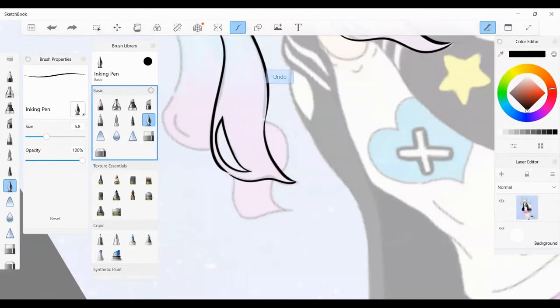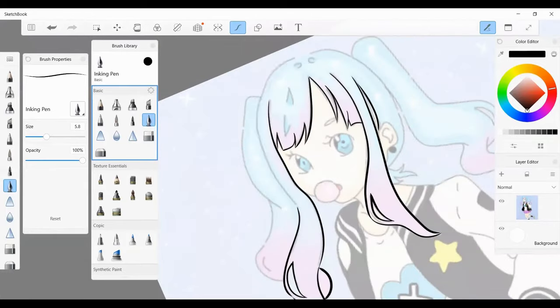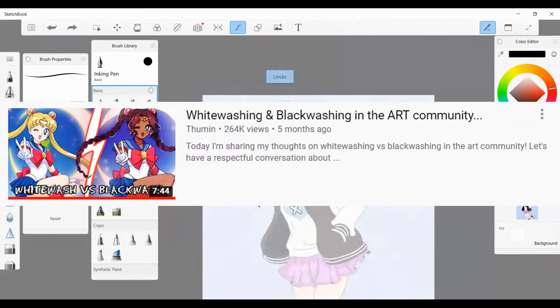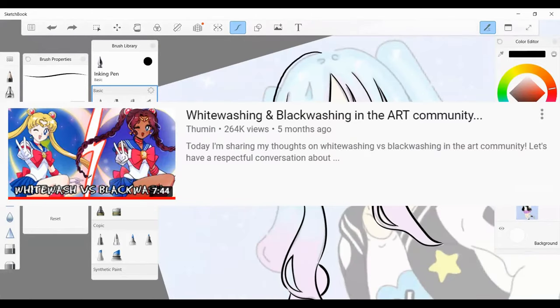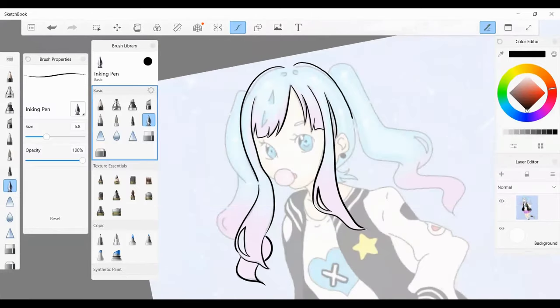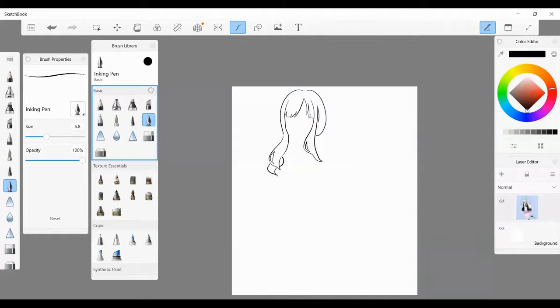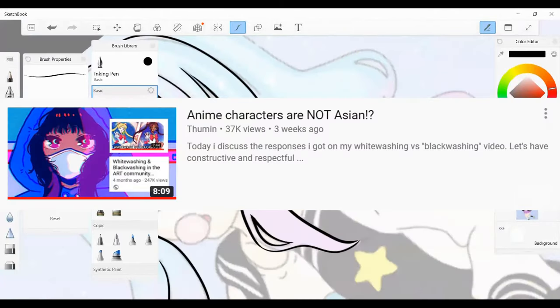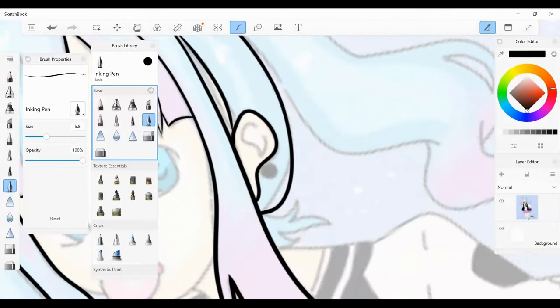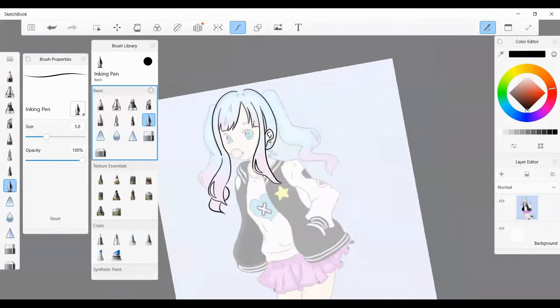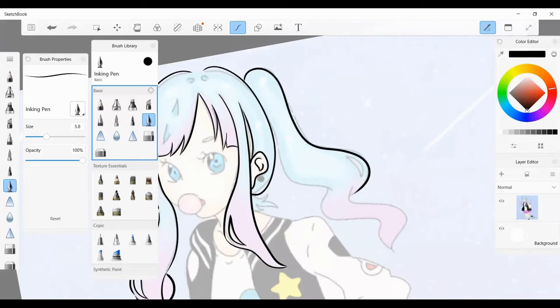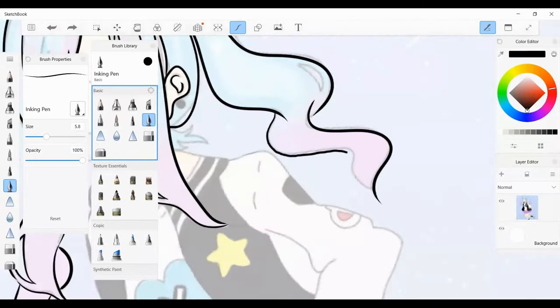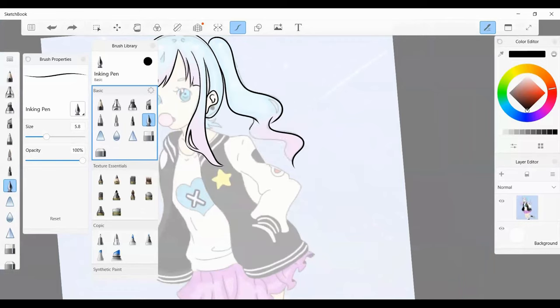The main inspiration for the creation of this video was Thuman's absolutely amazing video titled Whitewashing and Blackwashing in the Art Community and her follow-up video titled Anime Characters Are Not Asian. I only just recently discovered Thuman's videos and she's an amazing black digital artist, so please go subscribe to her if you haven't already.